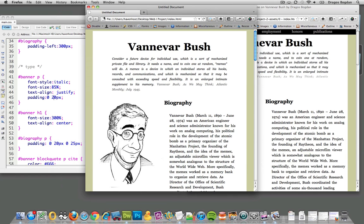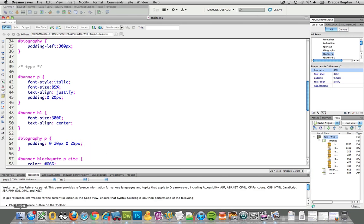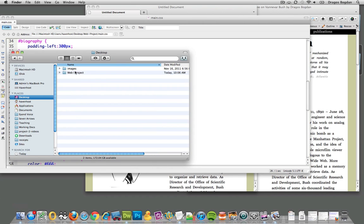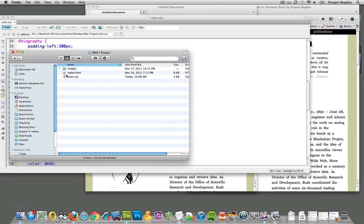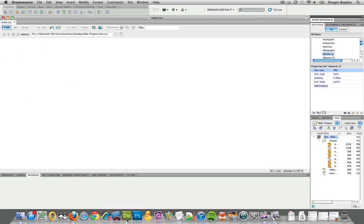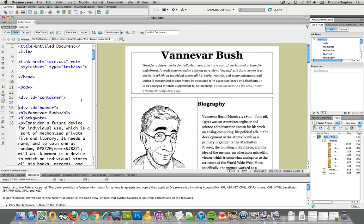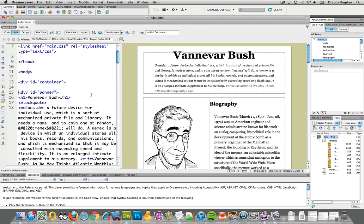First we have to start with our HTML code. So let me open up index.html in Dreamweaver over here. The first thing I'm going to do is create a new container for it, a new div container.